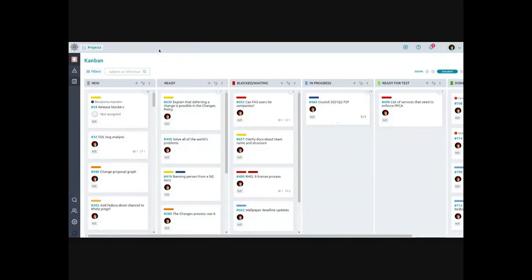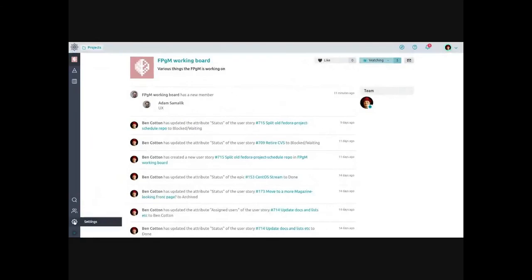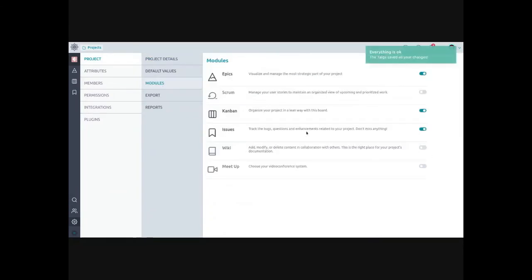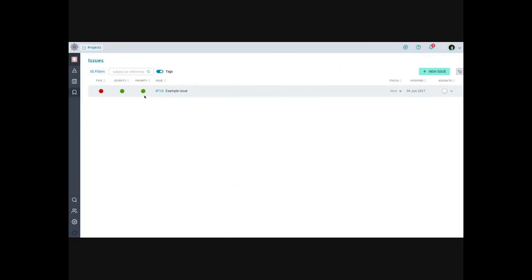One downside of Taiga is that you can't show a list of user stories outside of the board view. The closest thing is the timeline view, which is the default when you click on a project, and it basically shows the most recent activity. With the issues module enabled, you can get a list of issues, but most teams probably won't be using the issues module in Taiga — although they might if they knew it existed.